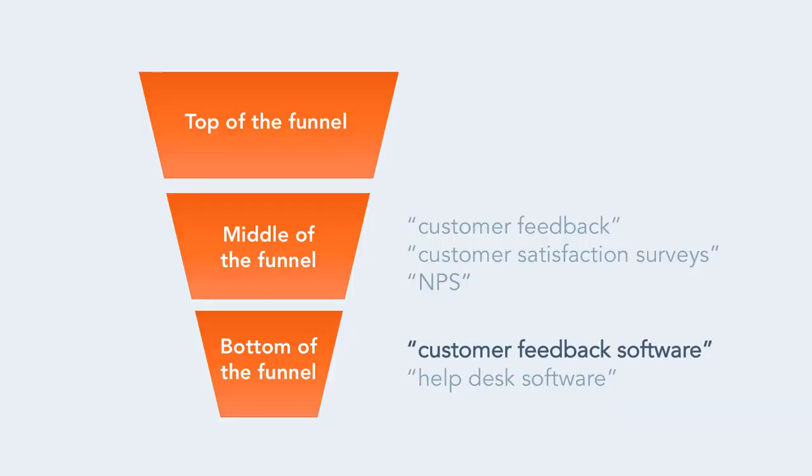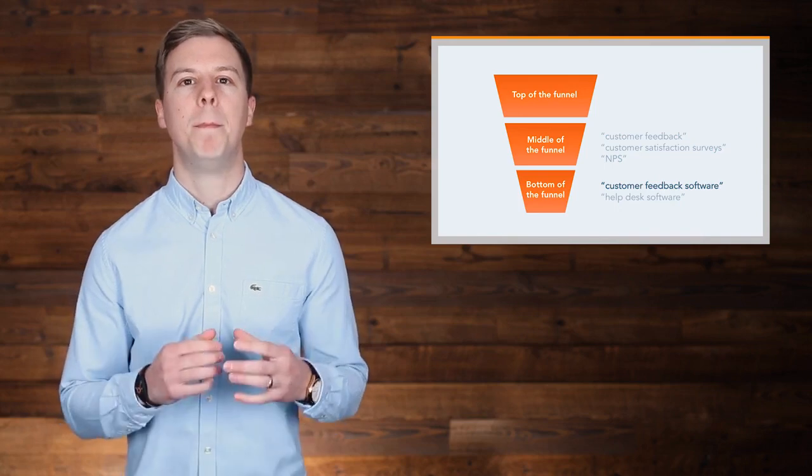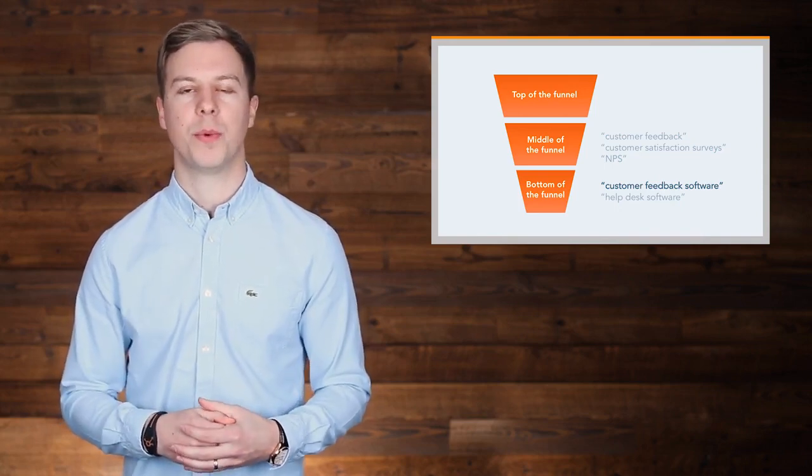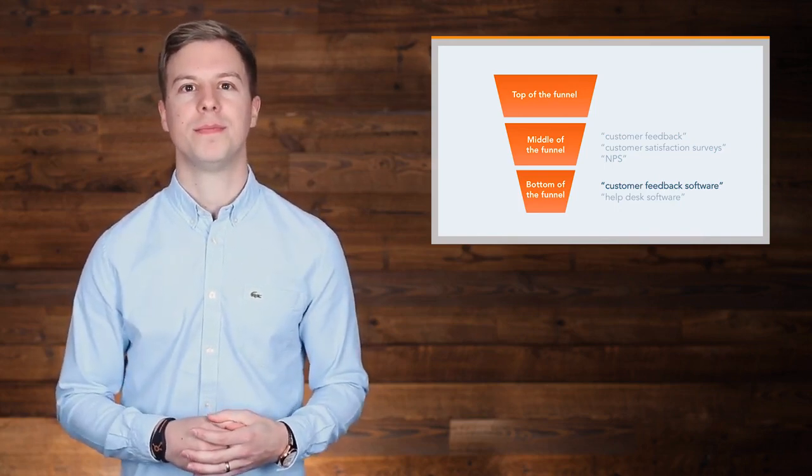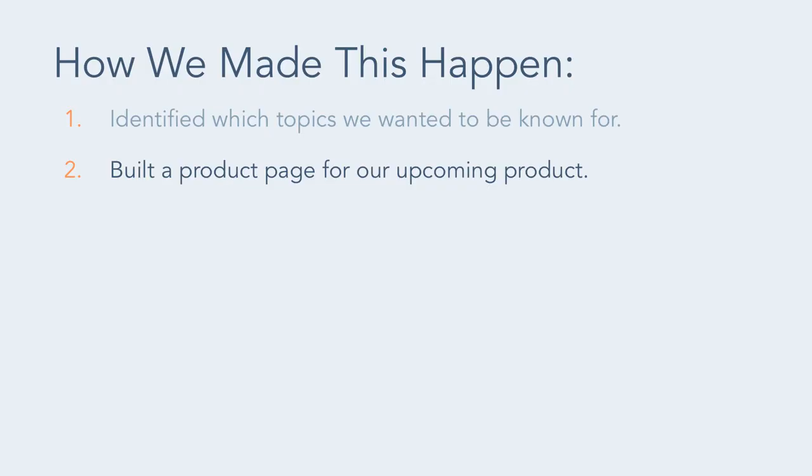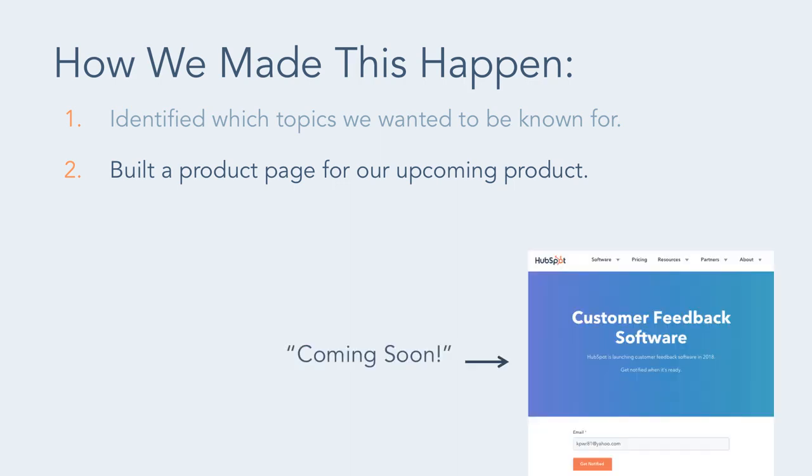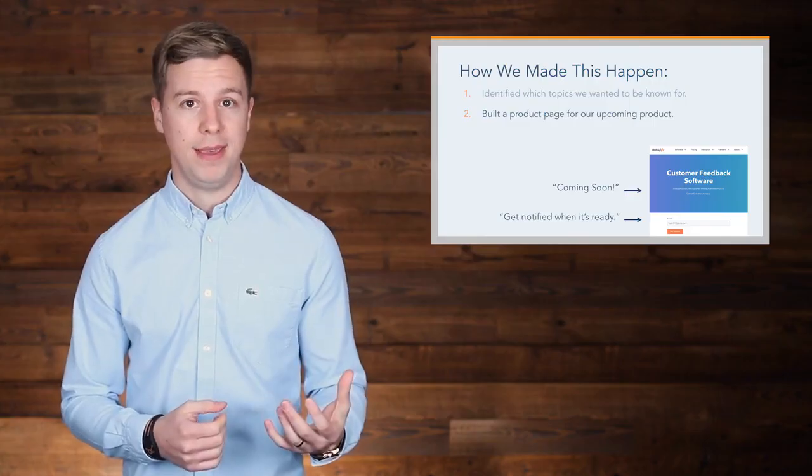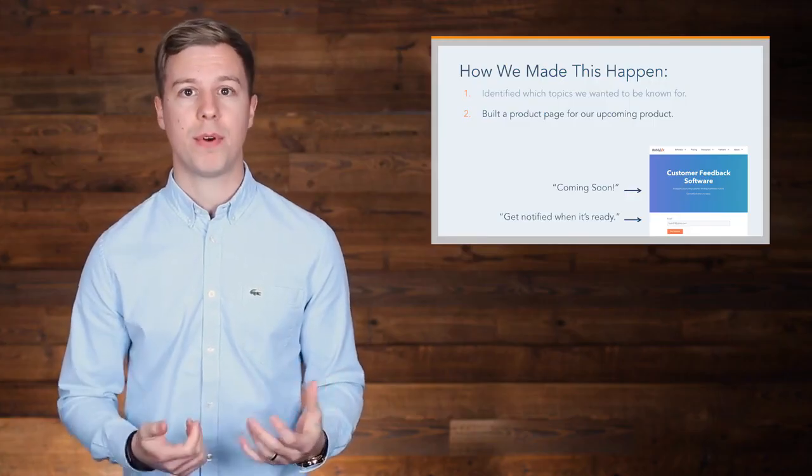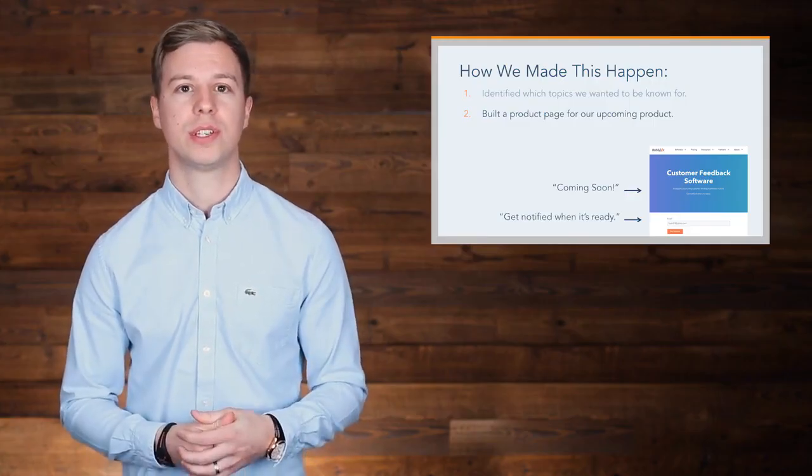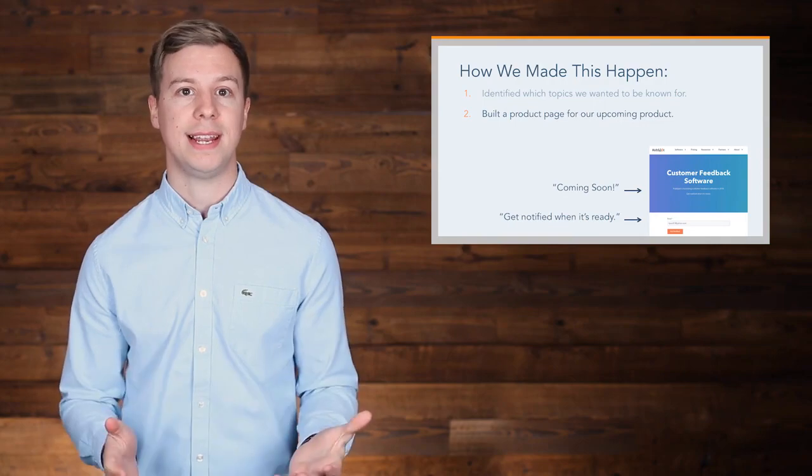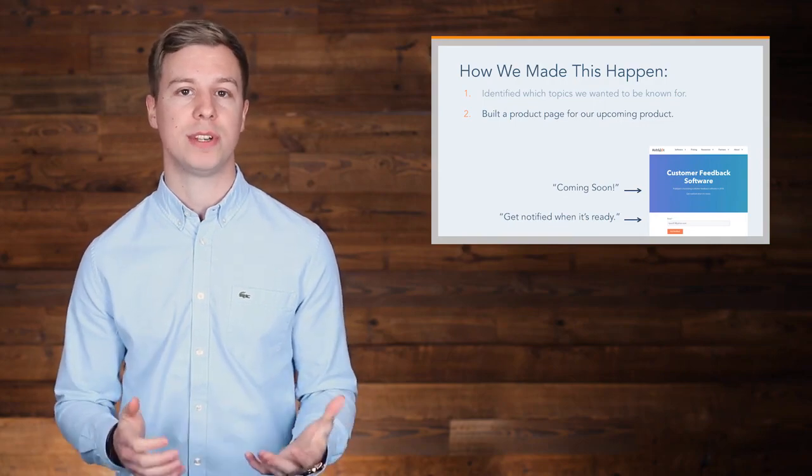Let's take the topic customer feedback software as an example. This is one of the bottom of the funnel topics that we wanted to rank for. The first thing we did was build a product page for our upcoming customer service software, which we said was coming soon, and provided an email field where someone could sign up to be notified when the product was ready. That way, by the time the product launched, the signup page had already gained search authority.